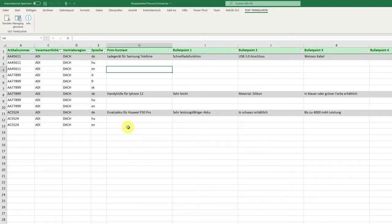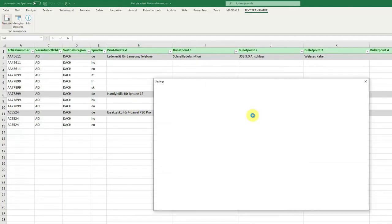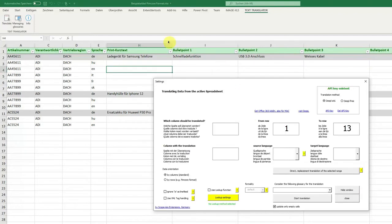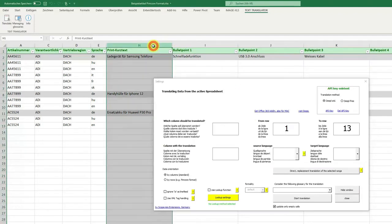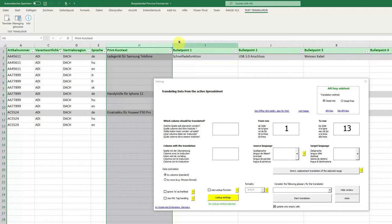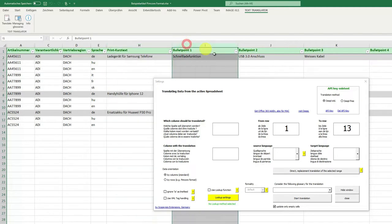Hello, the new function in Excel Text Translator is data orientation in rows. What does it mean? Normally when we translate, we have one column, for example in German, which we want to translate into another column in the target language, for example English.